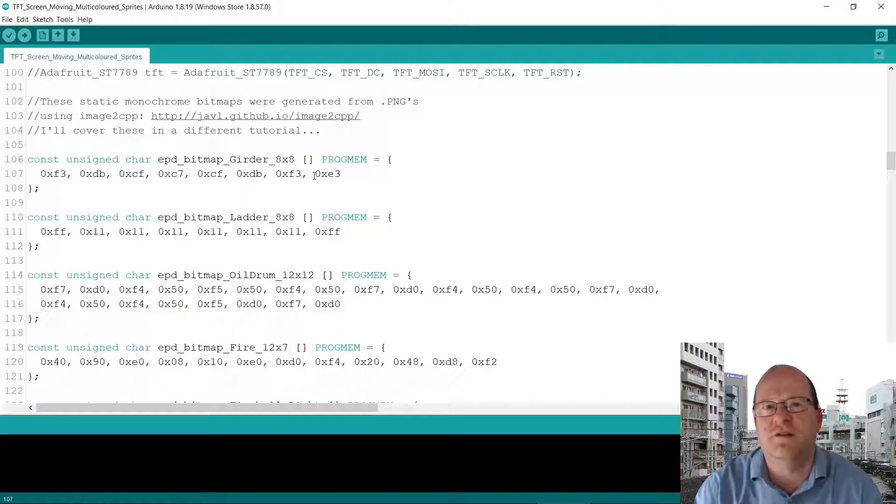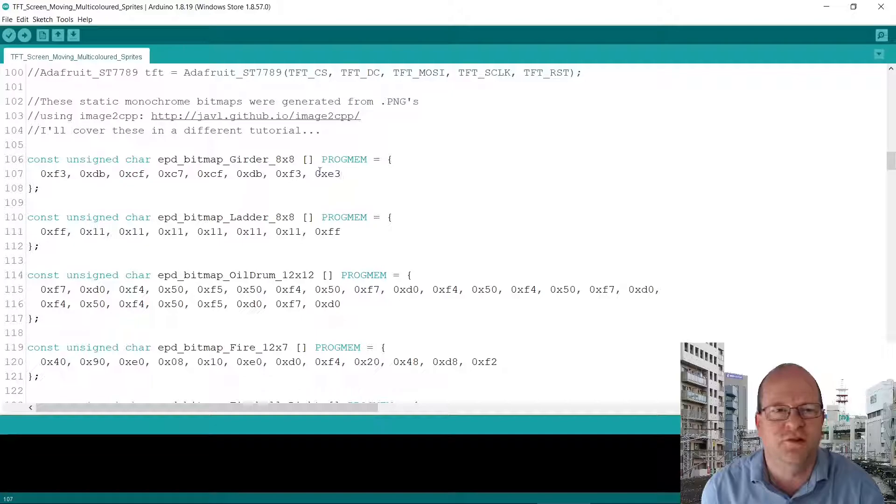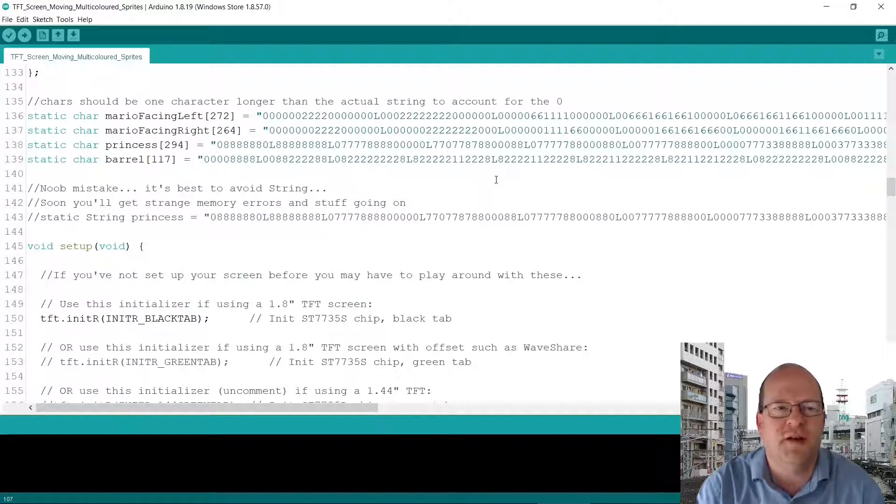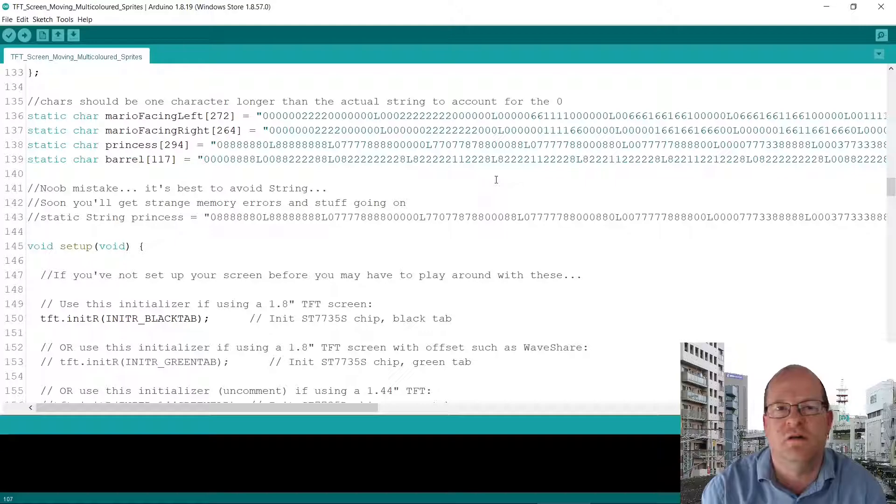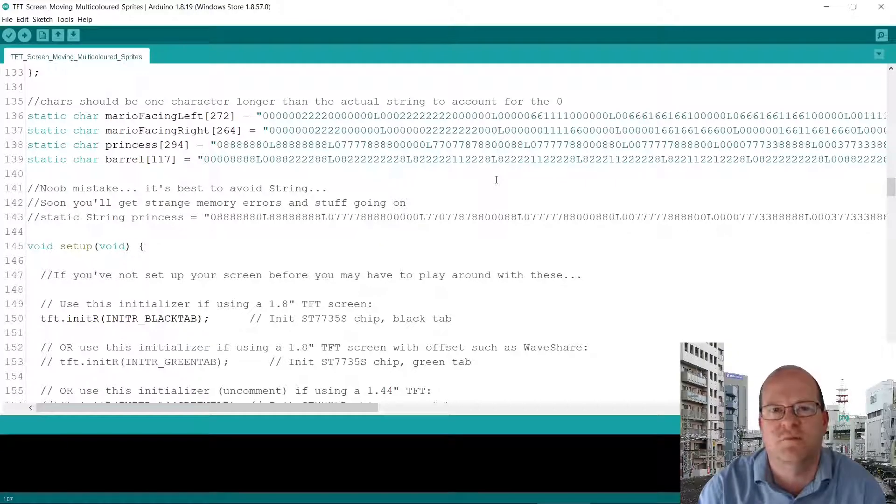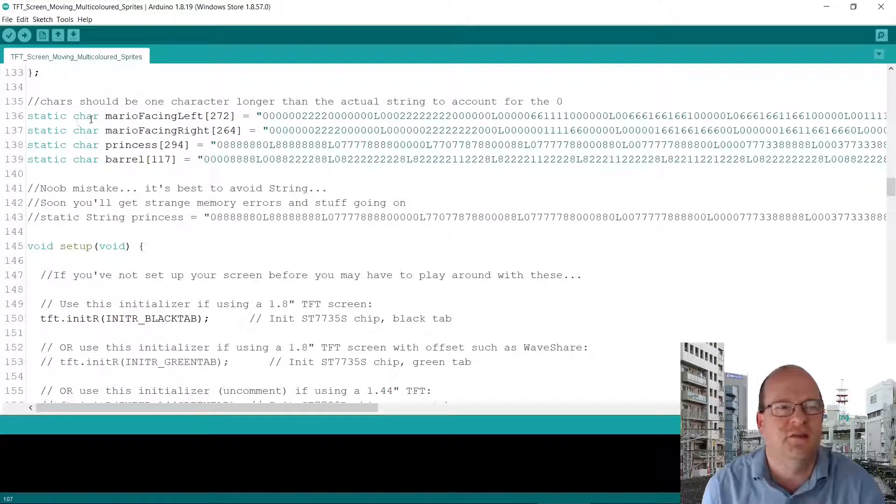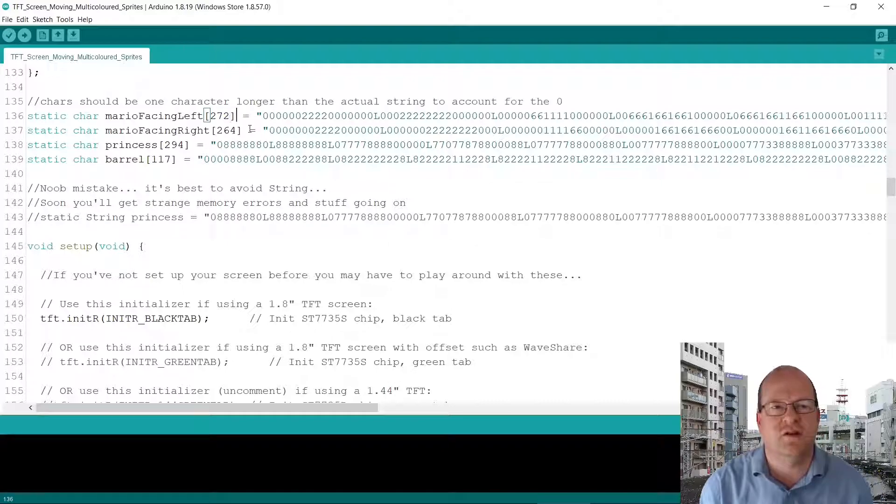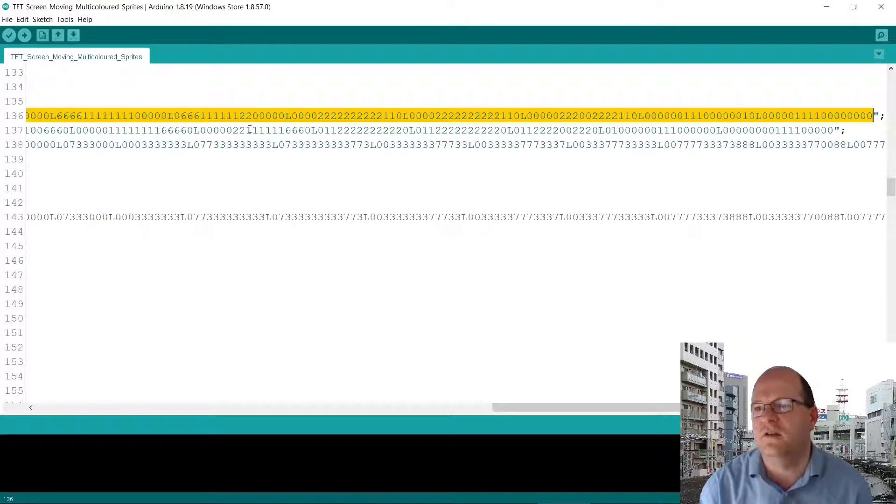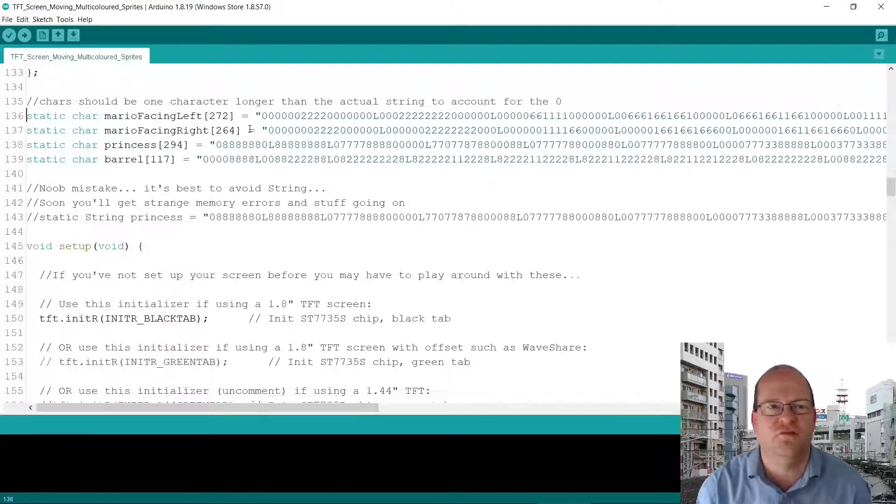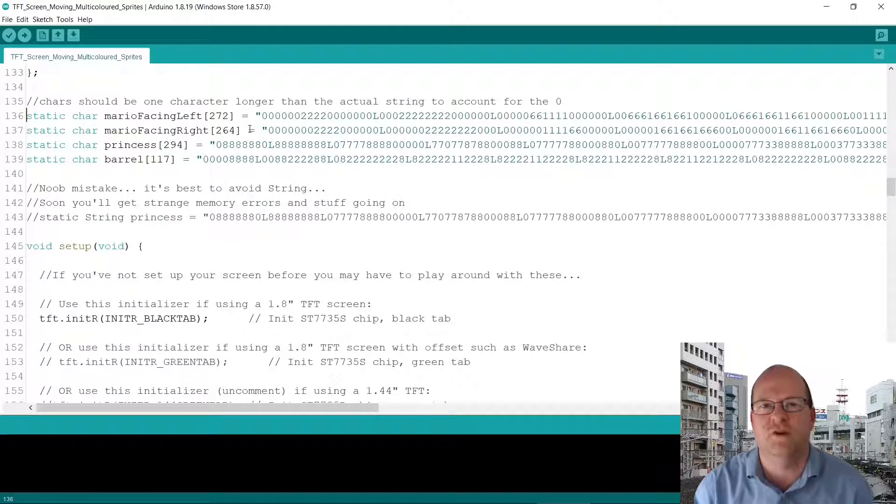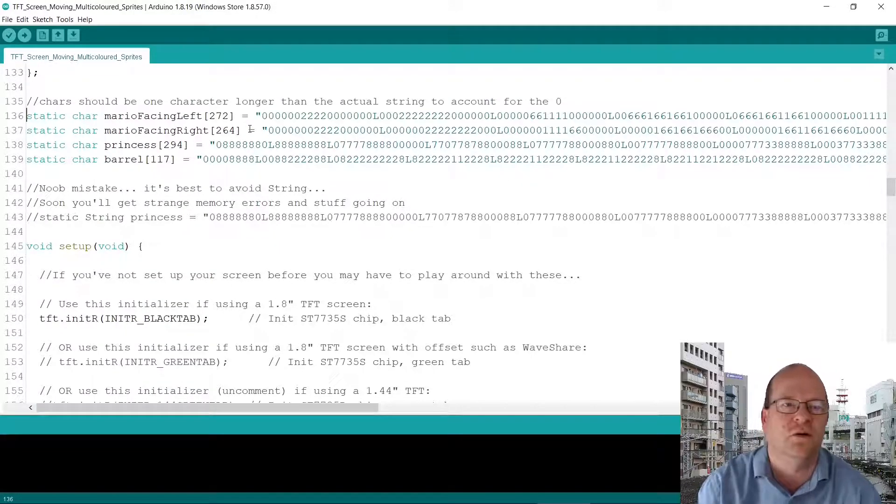So I used image2cpp for these bitmaps and you can see they're quite small ones. The red girders are just an 8x8 array of pixels. So now we get on to Mario and the princess and the barrel which are all actual sprites. So the way I've done this is to define a static char and I've given it the length here. This length is actually one character longer than the actual string itself. So this string will be 271 characters long.